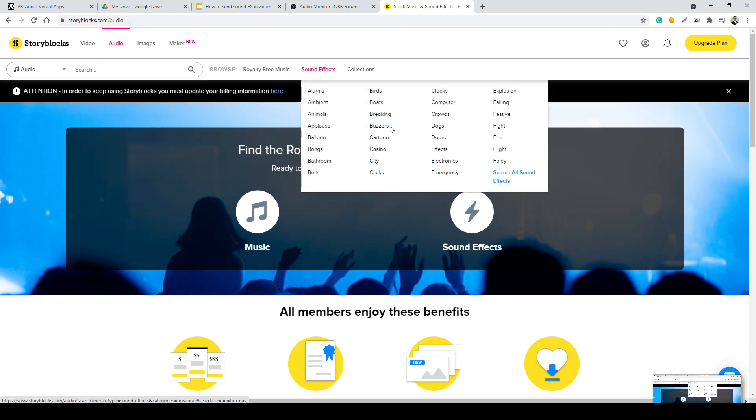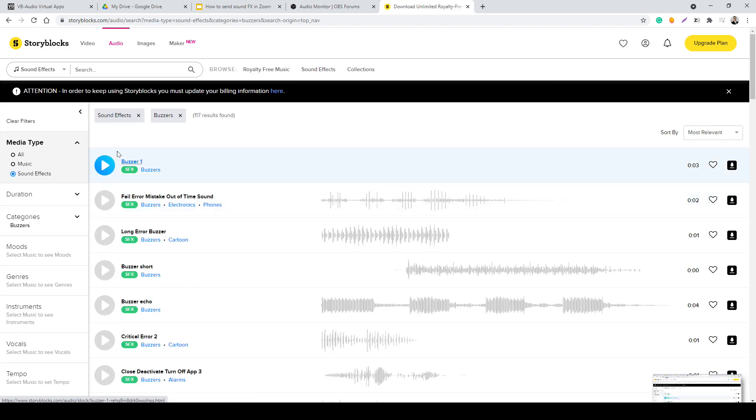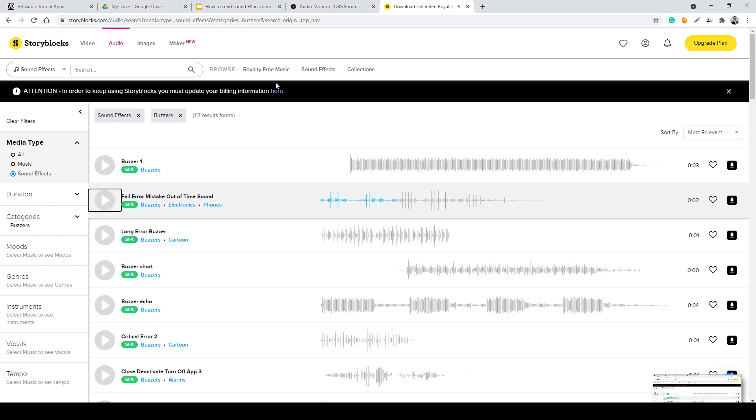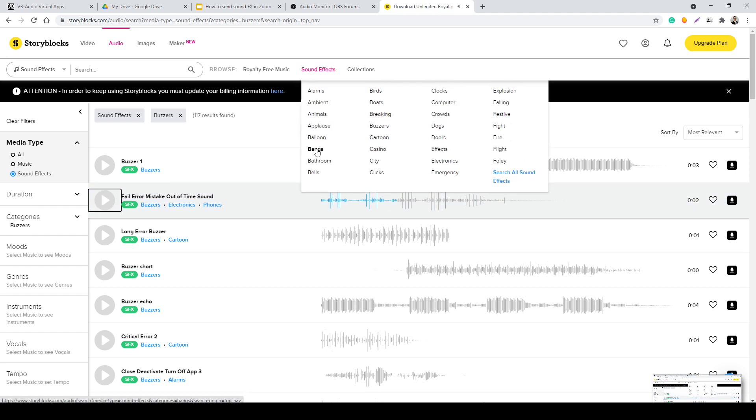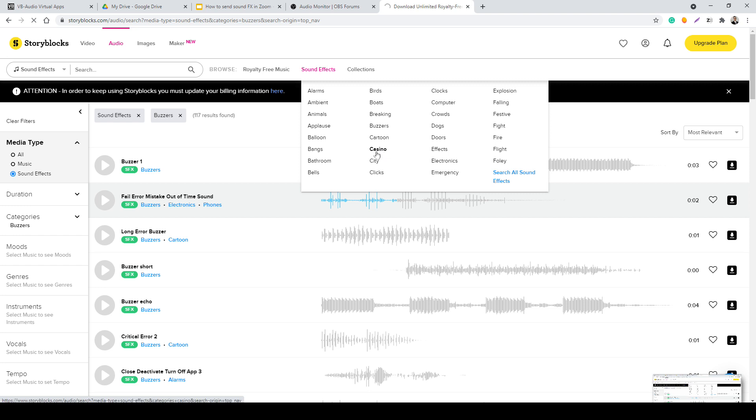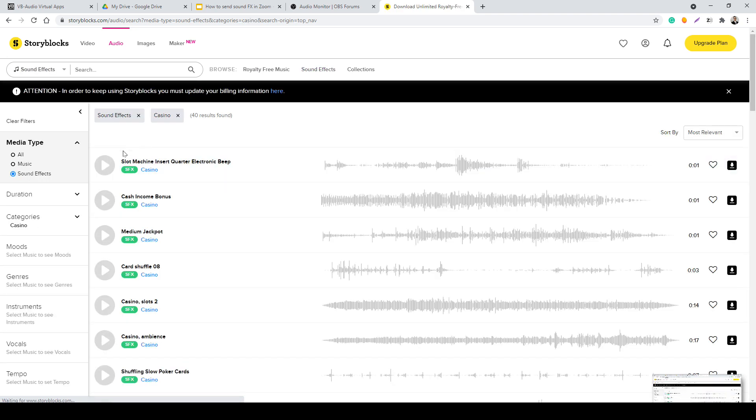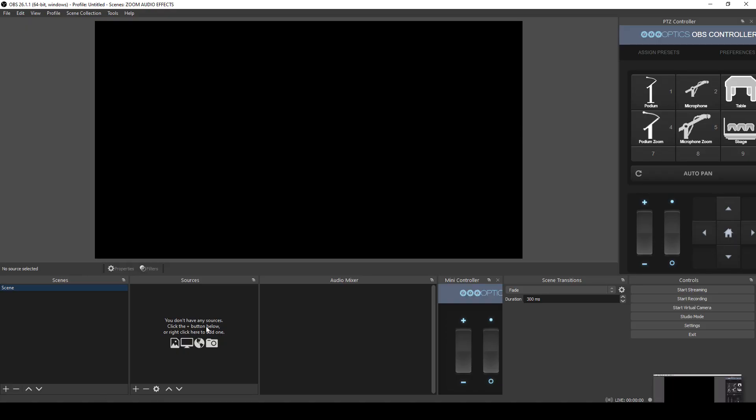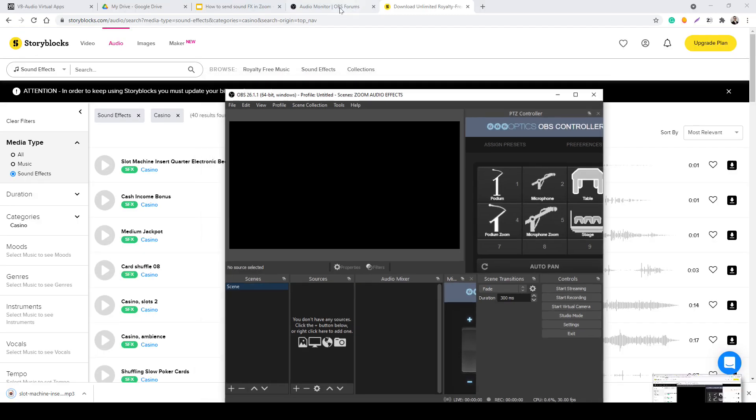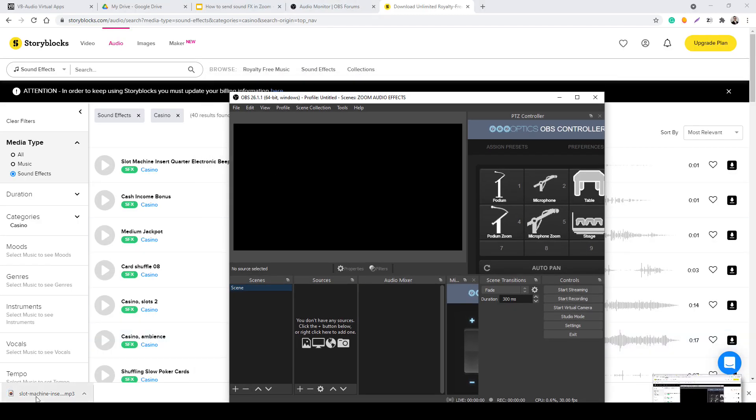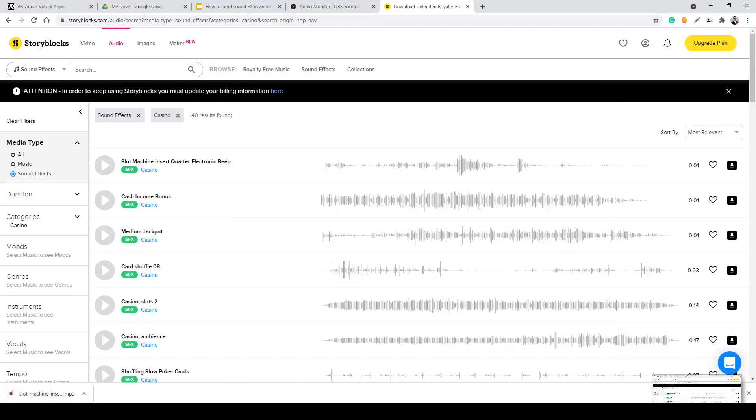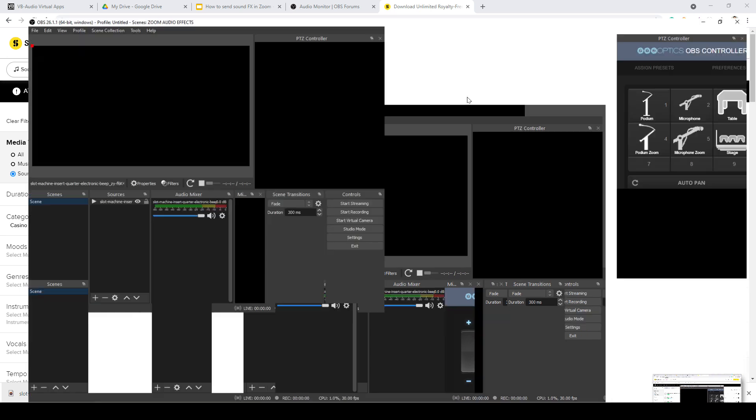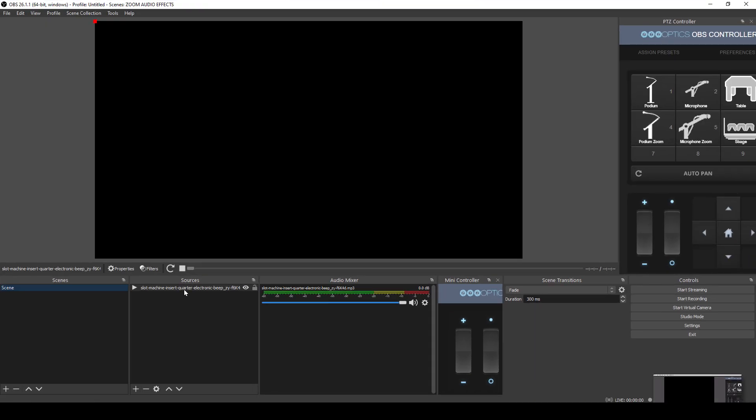They've got all these different ones. Like you could have a buzzer, you could have a dog, you can have a doorbell. All kinds of stuff that you can play. I'm going to try like a casino one for the heck of it just to do something kind of fun. There we go. We'll download it as an MP3. And then watch this. I'm just going to drop it right into OBS. Boom. There it is. There's my sound effect.